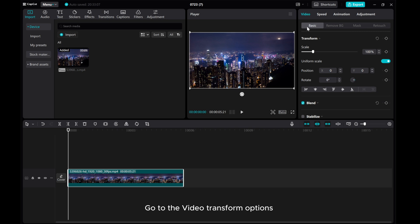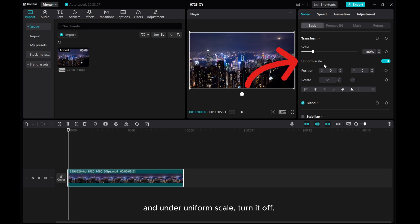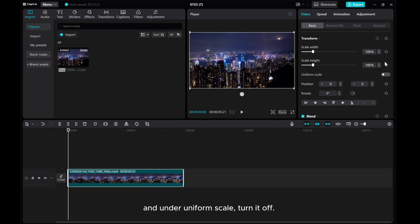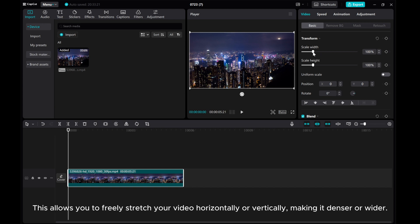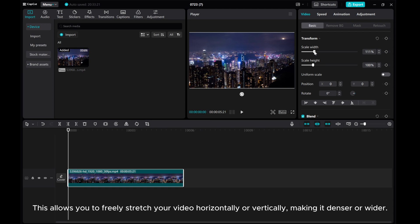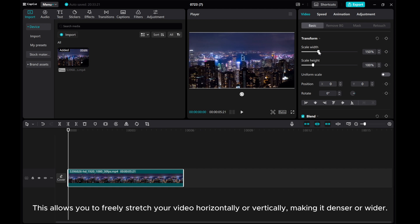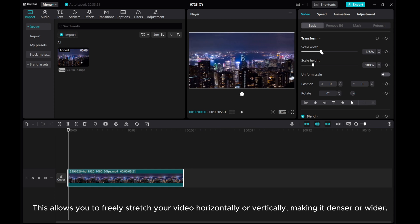Go to the Video Transform options. And under Uniform Scale, turn it off. This allows you to freely stretch your video horizontally or vertically, making it denser or wider.